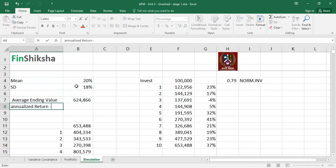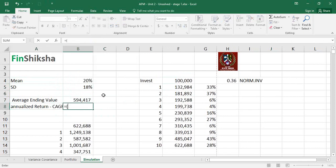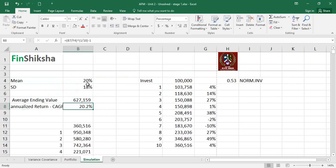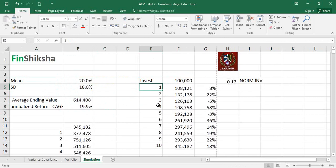We can also calculate the annualized return — the CAGR — as the final value divided by the initial value, raised to the power of 1/10, minus 1. The CAGR comes out close to 20%, which is the assumed mean — confirming the simulation is consistent. Unless you believe the historical mean and standard deviation will change dramatically, this instrument is unlikely to cross 8 lakhs in 10 years, and you will most likely end up with 3 lakh rupees instead of 10 lakhs.